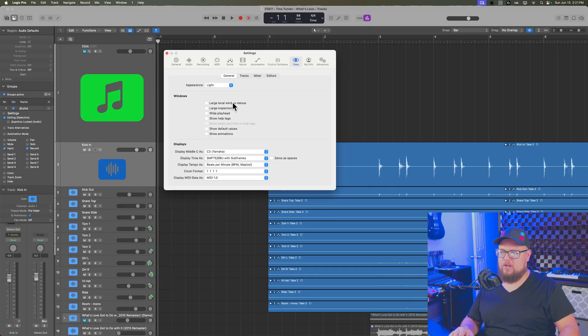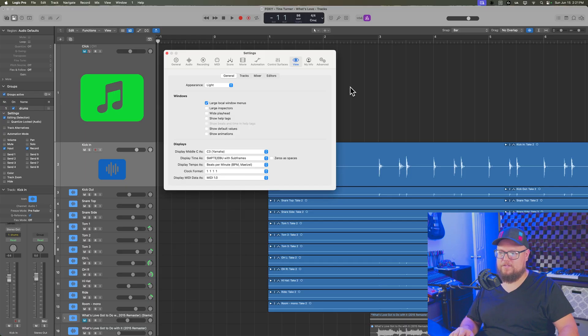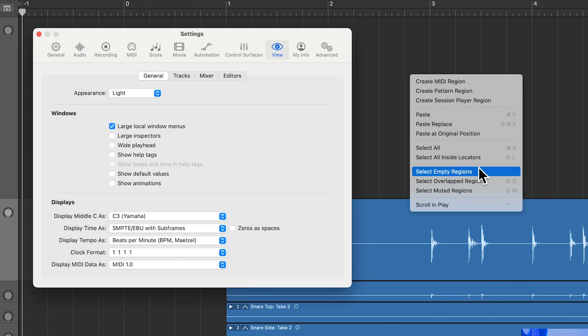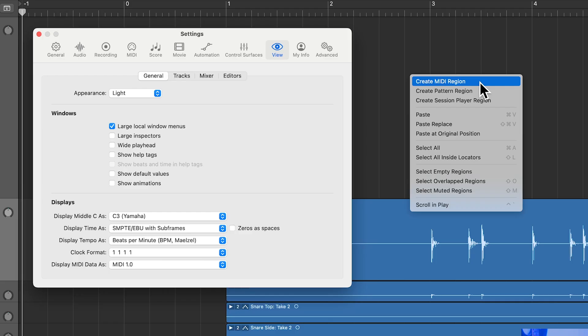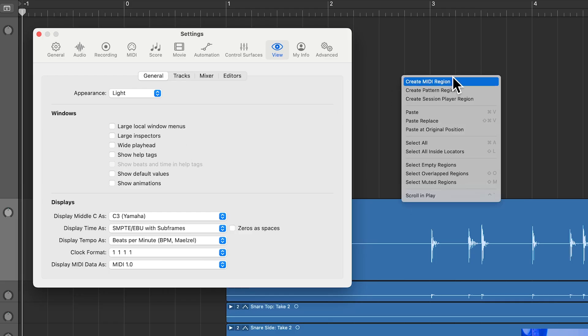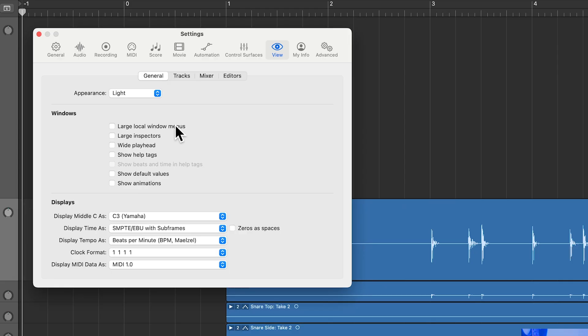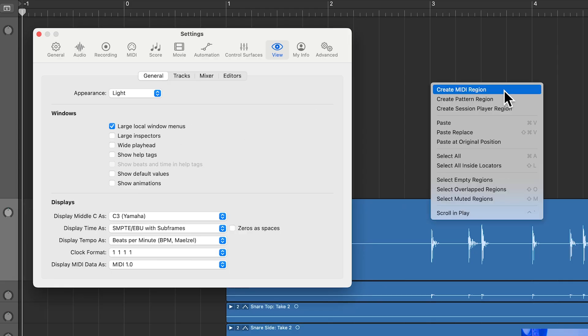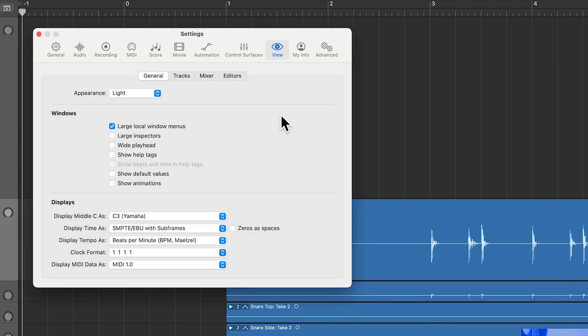You can select large local window menus. And so what this will do is it'll make menus when you right click or control click a little bit larger, it makes the font, the text a little bit larger. So here's the regular size. And then here's with large local windows. That's a really helpful one.